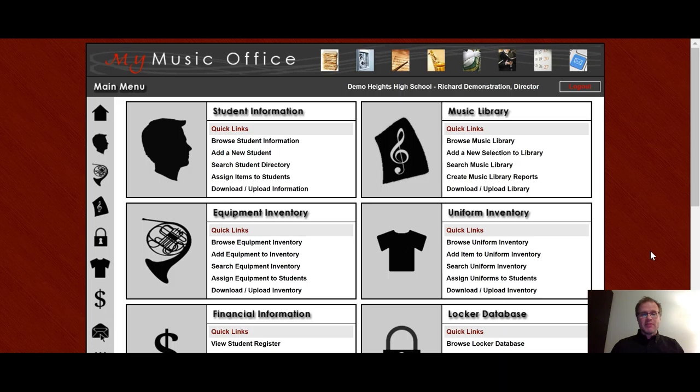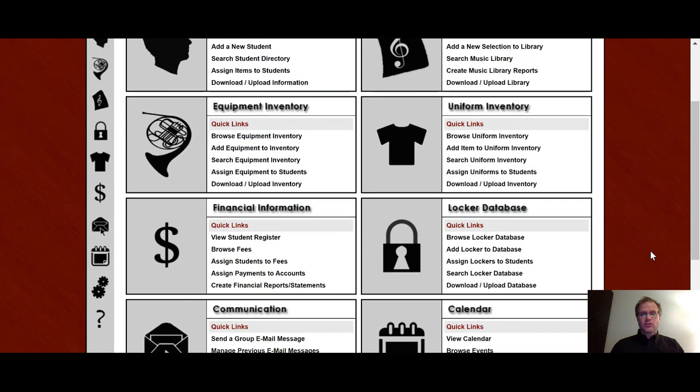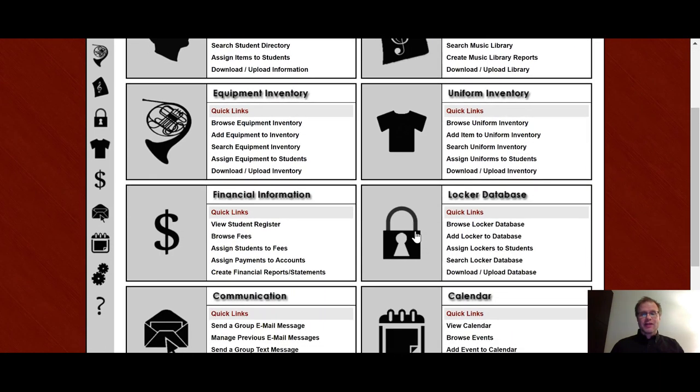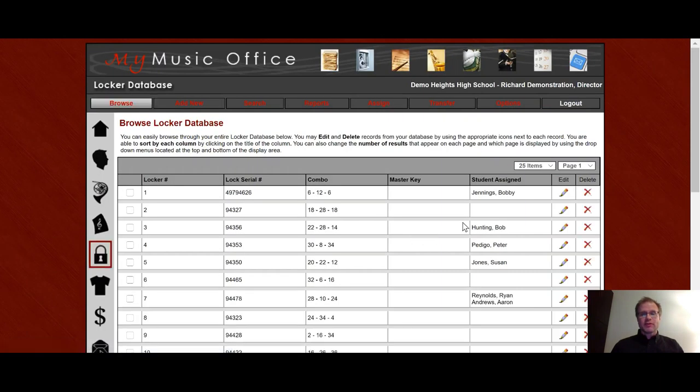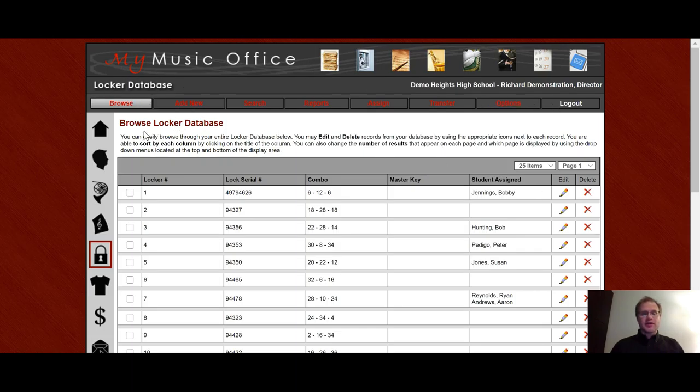So here I am on the main menu. If I scroll down to the Locker Database, click on the icon, it'll bring me to my list of lockers. You'll notice across the top that you have the menu system for the locker area that will remain with you the entire time you're in the Locker Database.